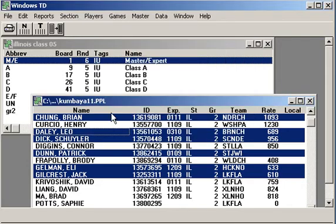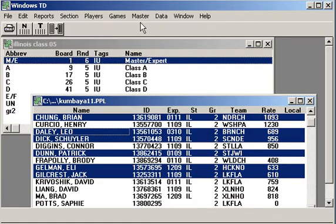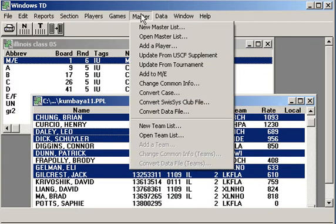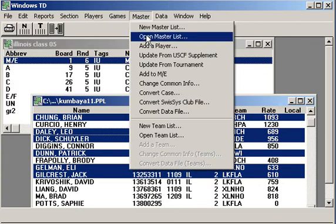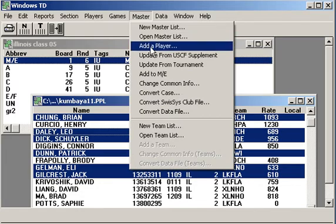What if you get a player who's not on your master list? Well, that's pretty easy to take care of.